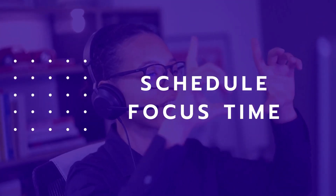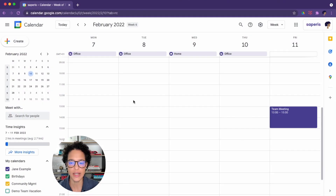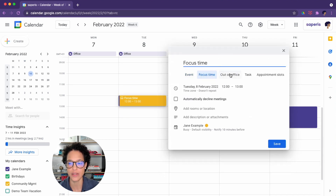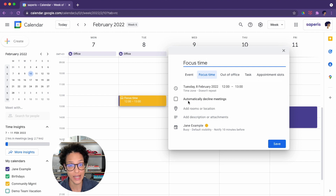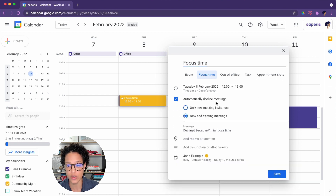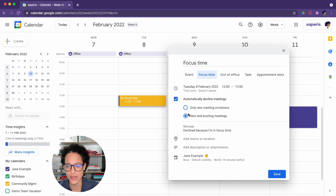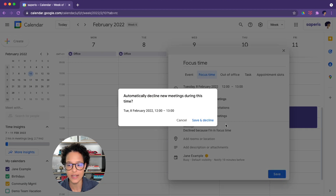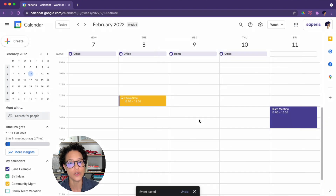To schedule focus time, in Google Calendar simply click on the day or the time slot where you want to schedule focus time — it's one of the event types available. Something to be mindful of is whether you want to automatically decline meetings. If you do, click the checkbox, and you can decide if this should apply to only new meeting invitations or new and existing ones. It's probably better to apply this to only new meeting invitations. When you're happy, click save and then save and decline, and you're good to go.